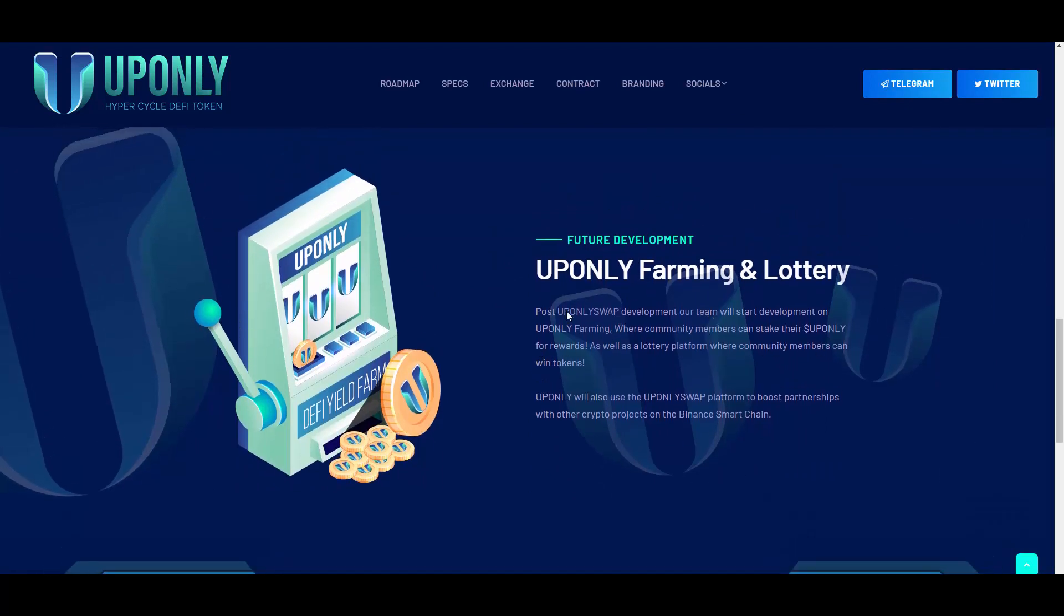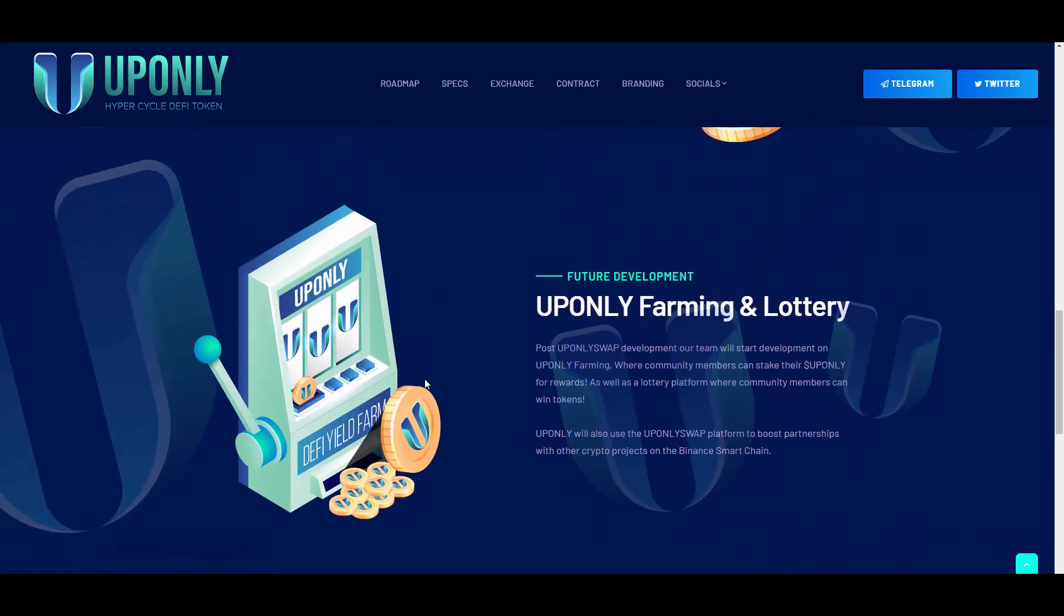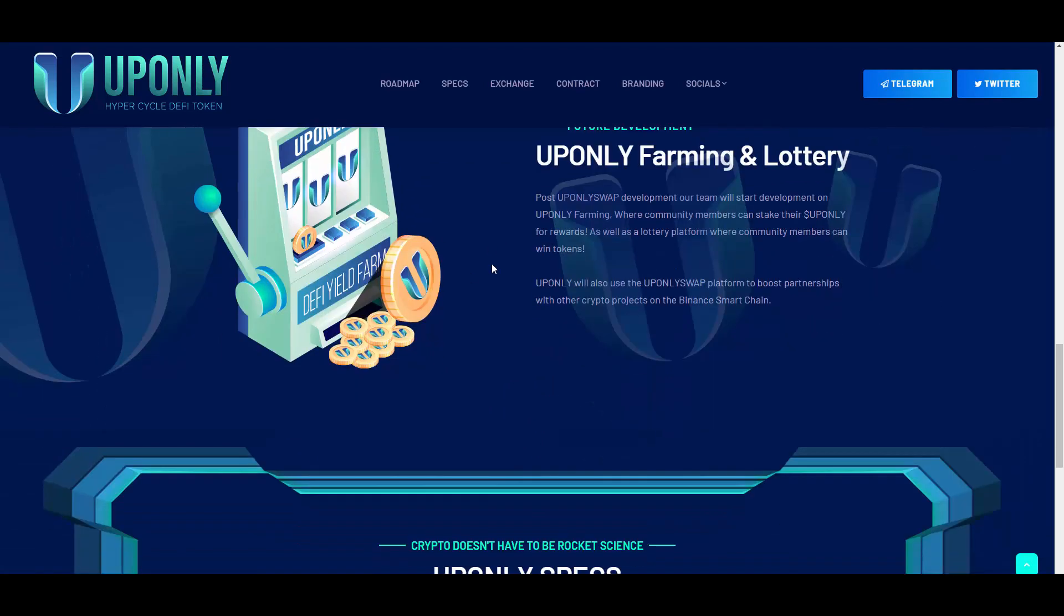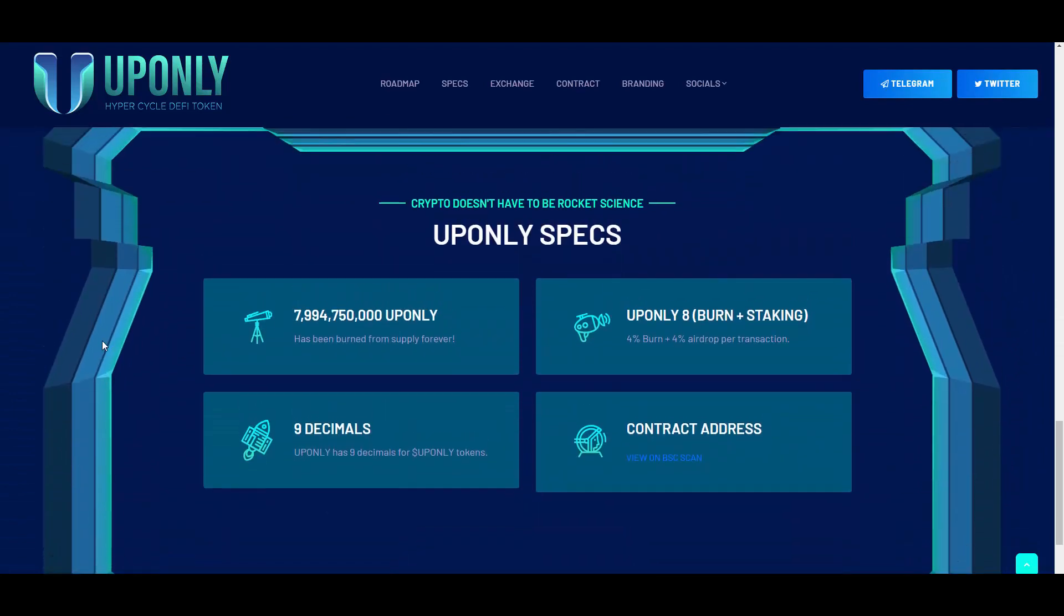Here we have some stuff about the farming. Post UPONLY Swap development, our team will start developing UPONLY Farming where community members can stake their UPONLY for rewards, as well as a lottery platform where community members can win tokens. UPONLY will also use the UPONLY Swap platform to boost partnerships with other crypto projects on Binance Smart Chain. Very ambitious, and I love ambitious projects guys, so this speaks to me at least.